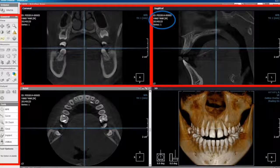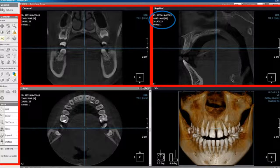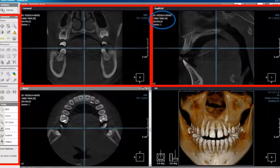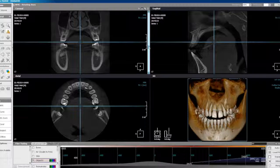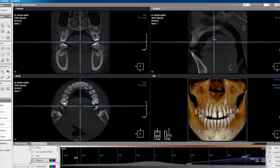Right of that is the sagittal plane. This plane displays a cut through the anatomy from medial to lateral, separating the left from the right. The sagittal plane view can be adjusted as previous.